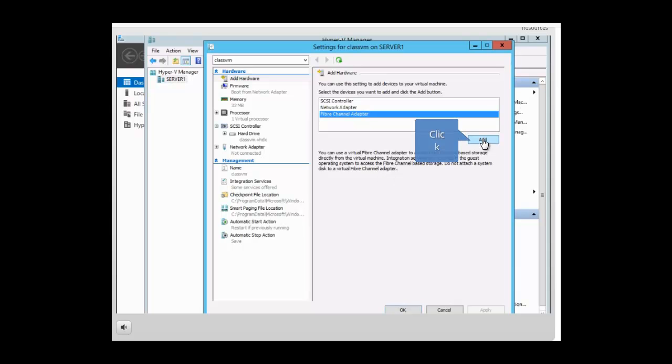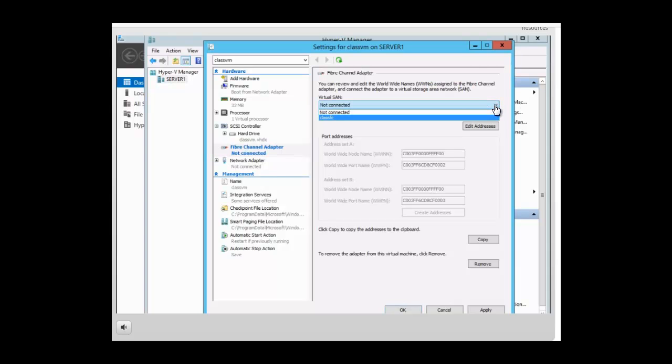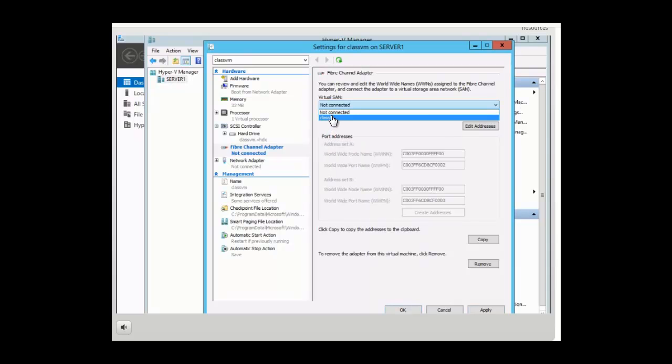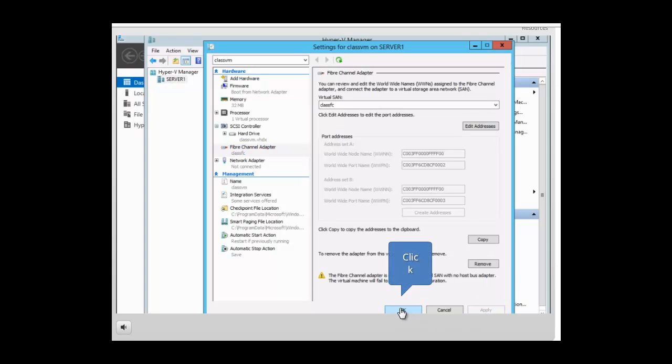So we go ahead and click on add. Then on the virtual SAN on the right hand pane you want to click the down arrow and you want to choose the virtual SAN that you created which is class FC. So we're going to click on that. Then we want to click on apply and OK.